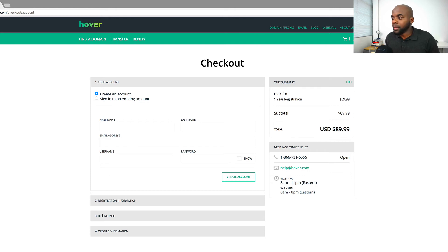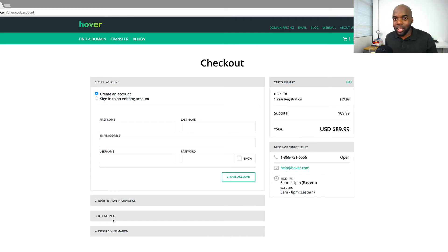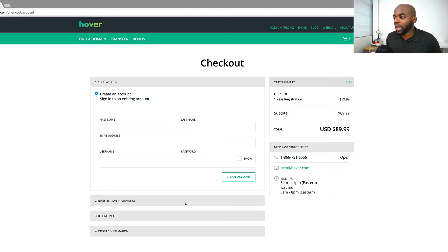The billing information is quite straightforward. There are all the options for paying online — you have PayPal, credit card or debit card, and also Apple Pay. So it's quite easy to pay.